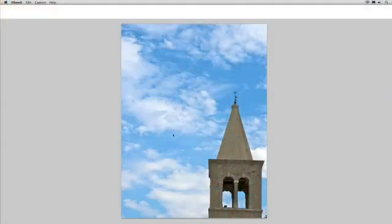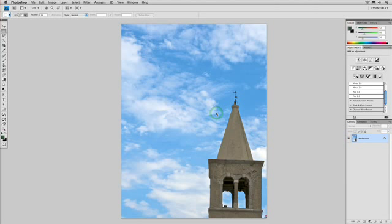Let's see how it works. I've got a photo open here where the background is relatively high contrast from the foreground. This won't work on every picture, but it works great when you've got skies or a relatively solid color in the background. Now, clouds and blue are not the same color, but we can make this work.